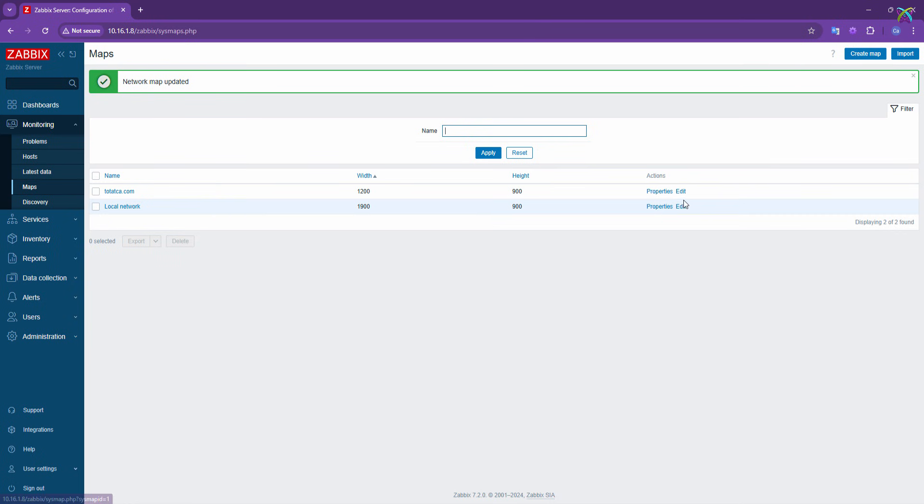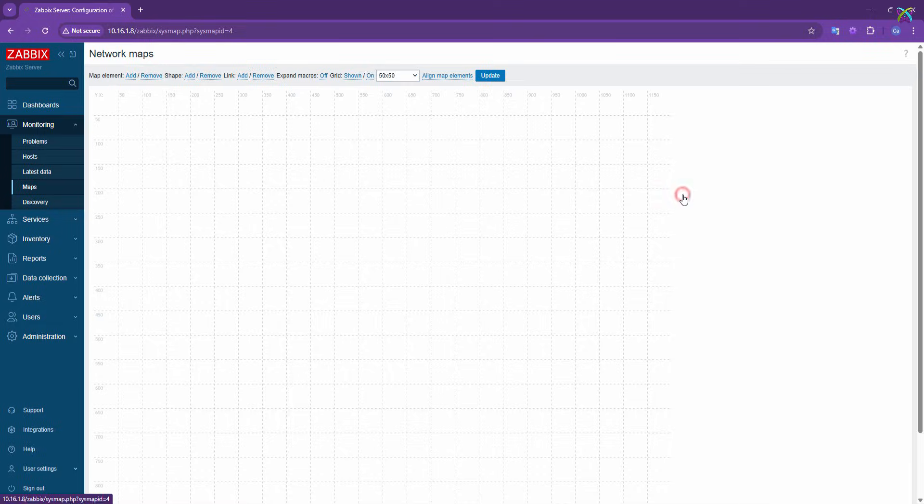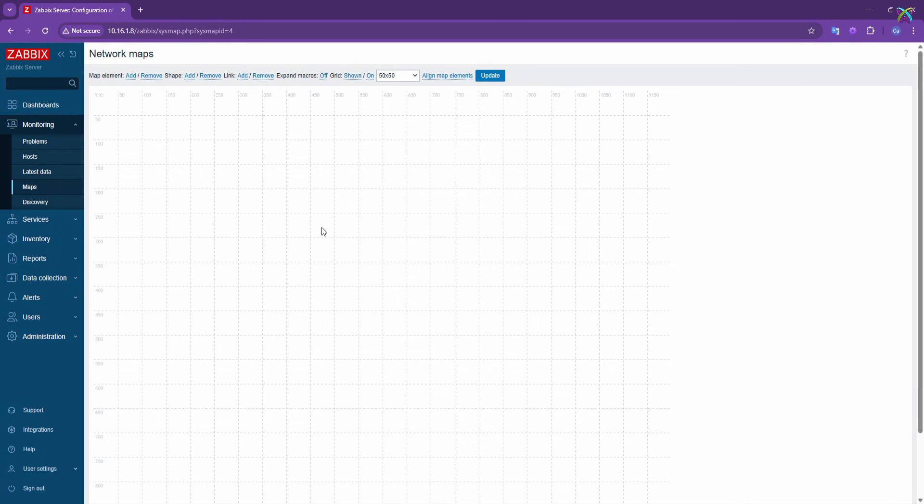Now, click on the Edit button so we can start adding elements to the map. To add a device to the map, click the Add button in the Map Elements section.